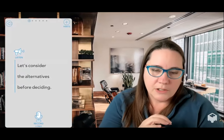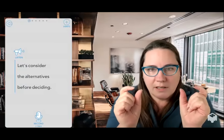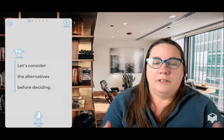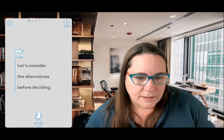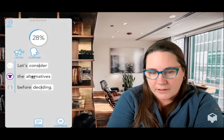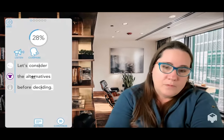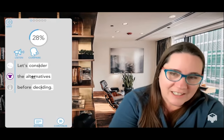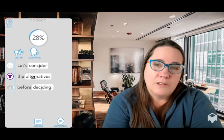We use machine learning and speech recognition combined with the Color Vowel approach so that when learners speak, we evaluate precisely the stressed vowel sounds and provide feedback. If a learner says something like 'Let's consider the alternatives before deciding' with a non-native delivery — perhaps a Spanish speaker — we get a feedback screen. With 28% accuracy, the problems are highlighted and prioritized, with feedback on the most important words in the sentence first.